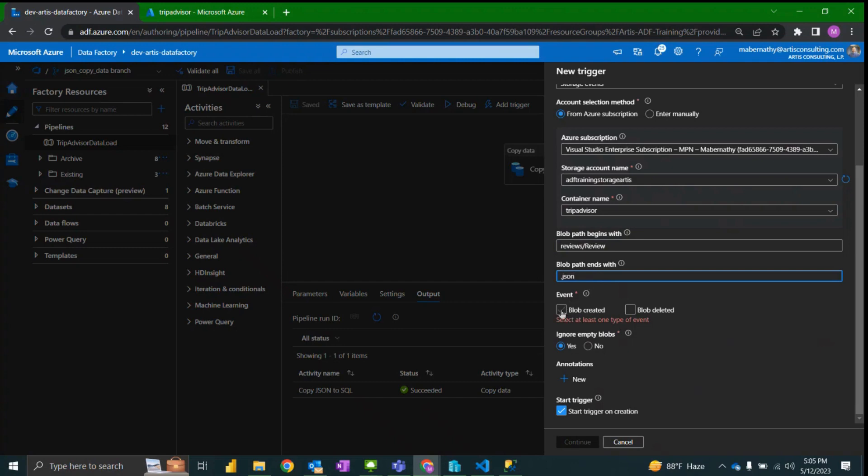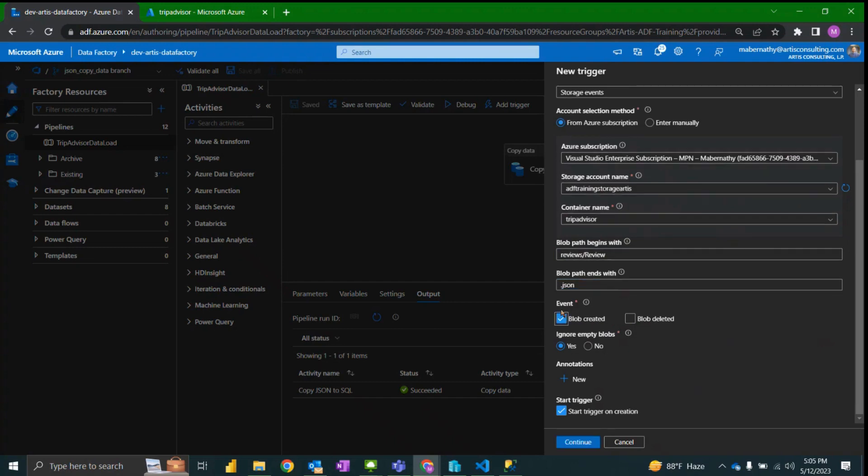We want this trigger to be kicked off if a blob is created. We do want to ignore empty blobs and we want to start this trigger on creation.